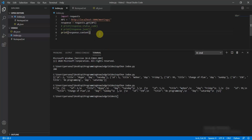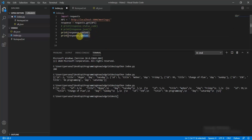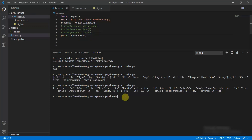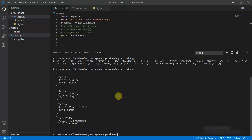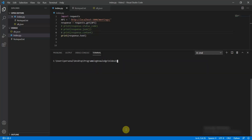The last one is response.text, which returns a formatted JSON response as a string. This is a very clean, formatted output.